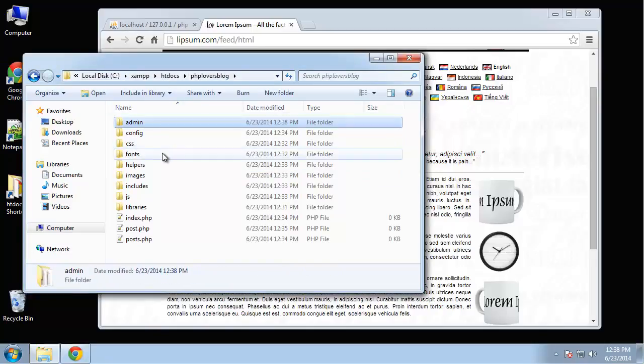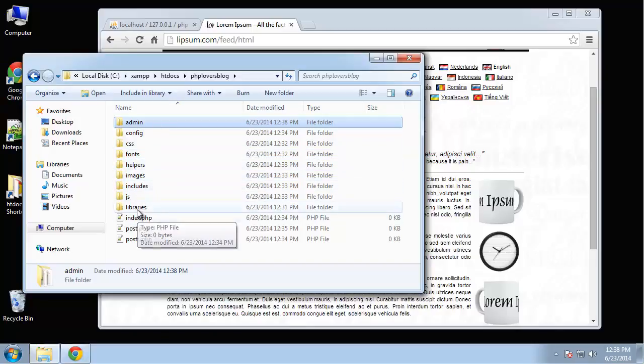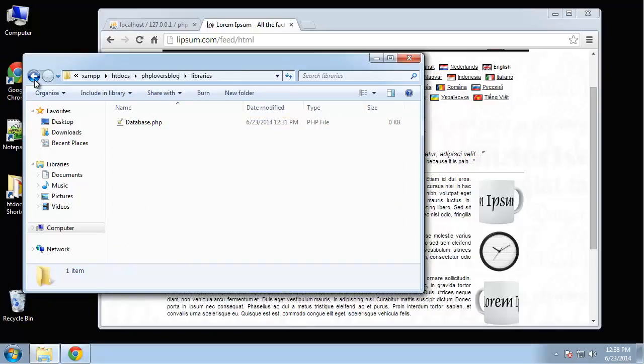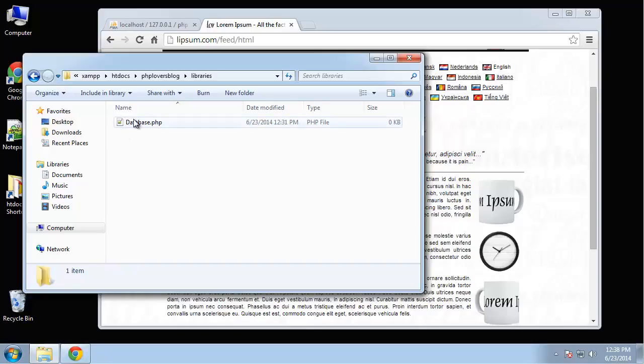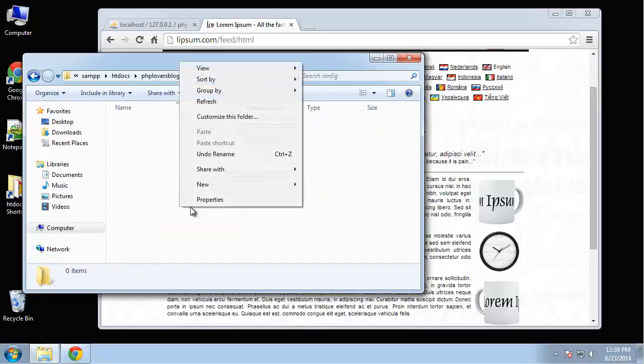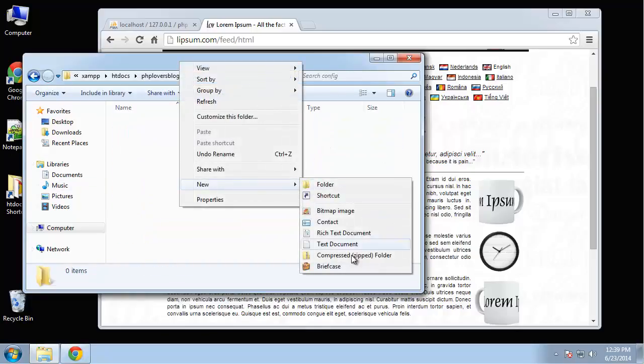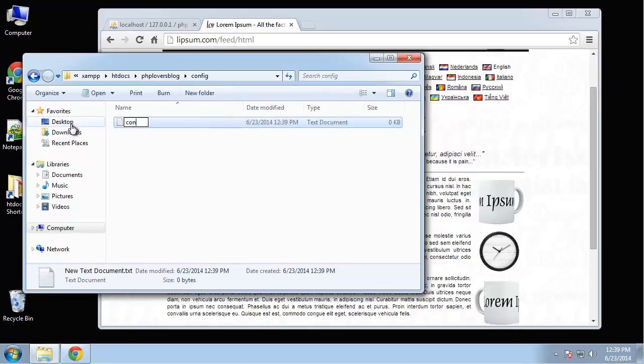We already have our libraries database file. Classes, by convention, should have an uppercase letter to start with. It's not mandatory, but it's a very common convention, and it's just something that I've always done. Config. We're going to have one file in here called config.php.